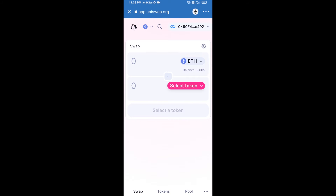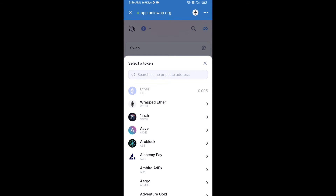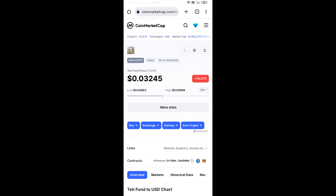Uniswap exchange has been successfully connected from Trust Wallet. Now you will click on Select Token. After that, you will copy the Teh Fund token smart contract address. Open the Teh Fund token on CoinMarketCap and here you will copy this address.